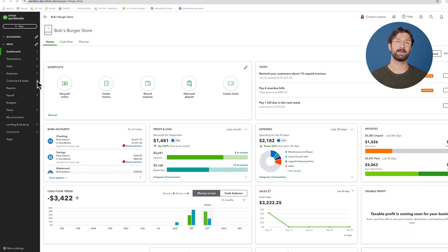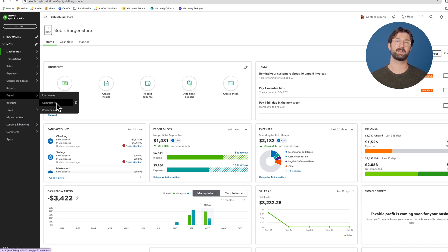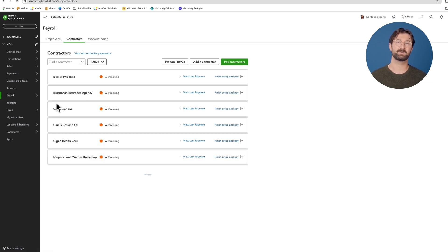From the main dashboard, navigate to the sidebar on the left side of your screen and hover over the payroll tab. From there, select the contractors from the drop-down menu.